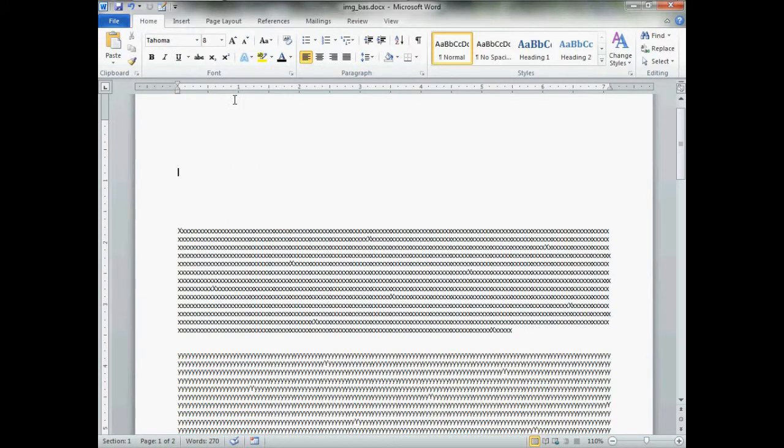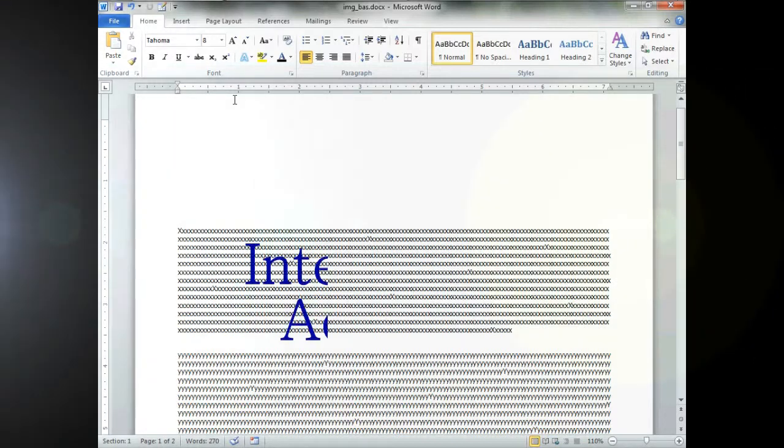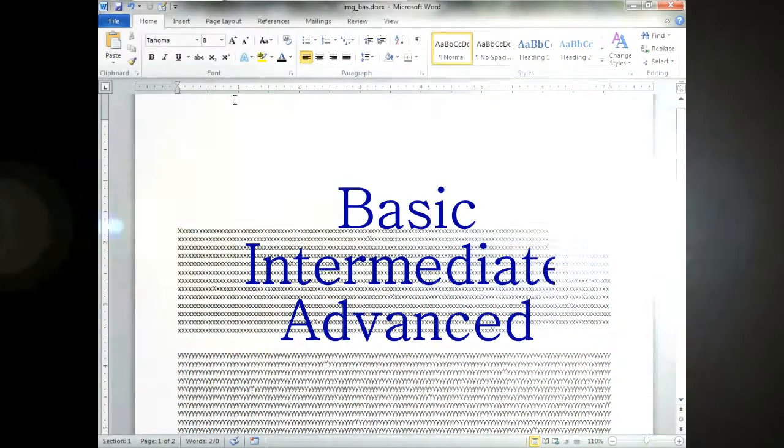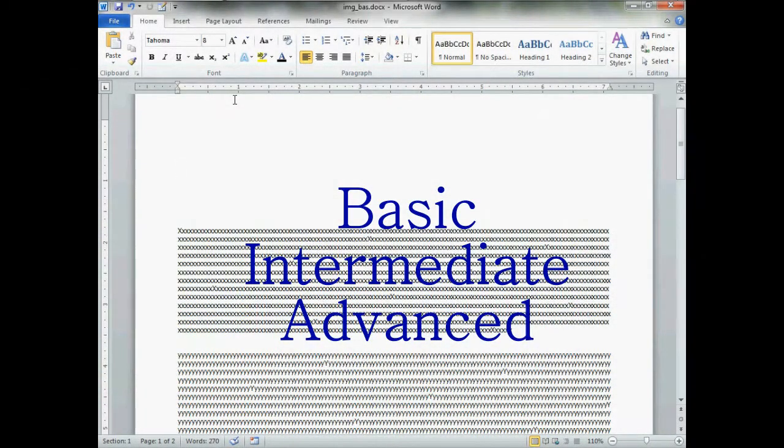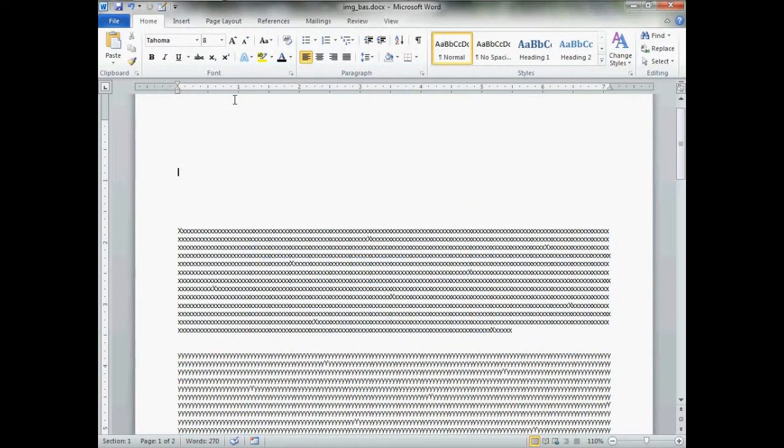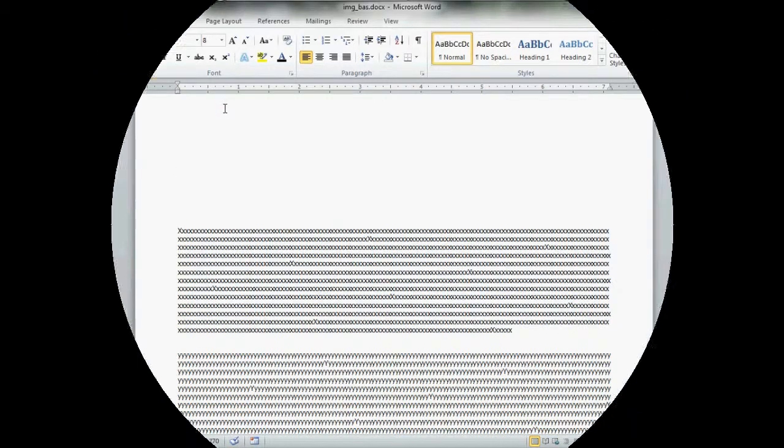I certainly hope that you found this video helpful. There are other basic, intermediate, and advanced videos on graphics handling in Microsoft Word 2010 available at my YouTube channel or at my website. Please feel free to browse around and hopefully you'll learn something that you need to know. Thank you very much and please have you a good day.